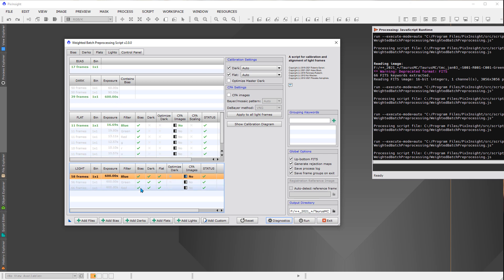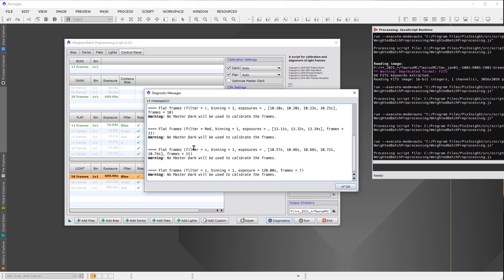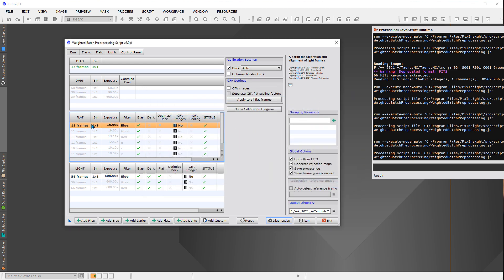Pressing the Diagnostics button gives a message about the current configuration. In this case it reports no master darks for the flats — which is correct, because a bias frame is being used to calibrate the flats instead. Clicking on a flat field image in the Control Panel confirms this: it highlights only the bias and none of the darks.